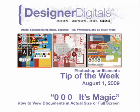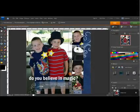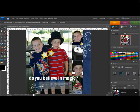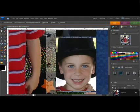Welcome to Designer Digital's tip of the week, August 1st, 2009. This week: how to view documents in actual size or full screen. The functions of Photoshop and Photoshop Elements are so amazing — it's almost like magic. To show you this tip, I'll start by zooming in using the navigator tip from last week. Here's a magical way to quickly resize your document for easy viewing.